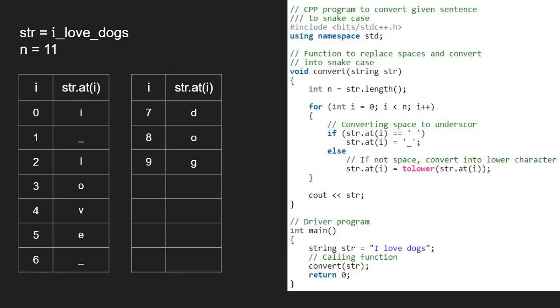We finish iteration in the for loop and print str which is the required output. With this, we come to an end of this tutorial. For any doubts or suggestions, please leave them in the comment section below. Thank you for watching.